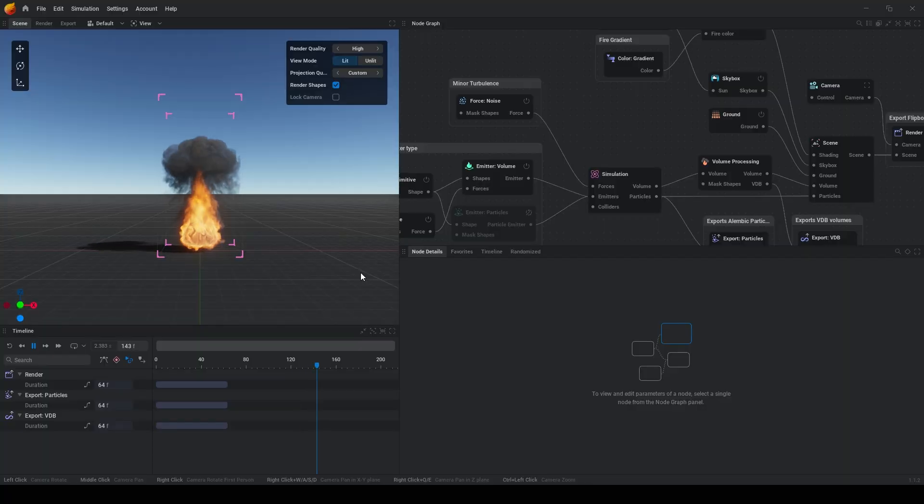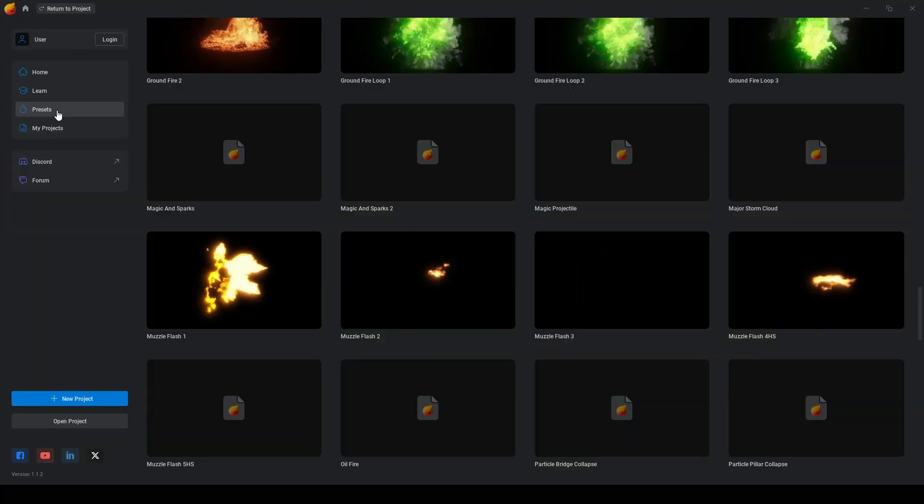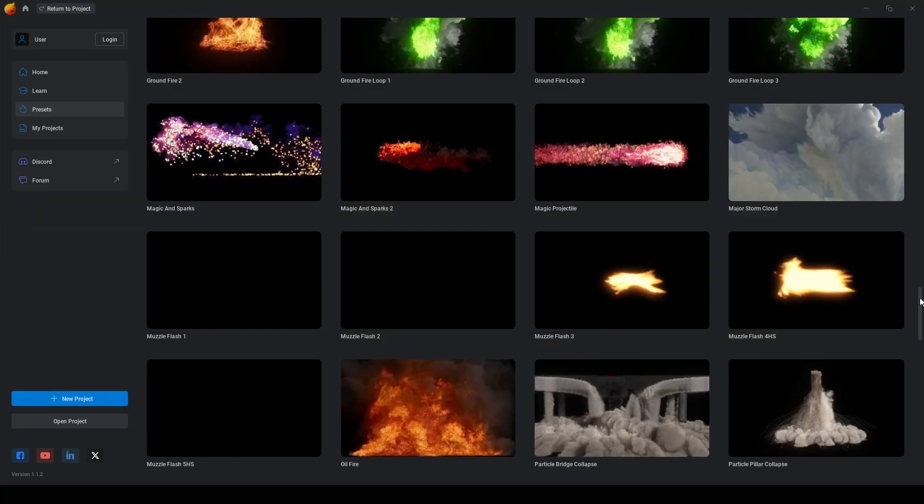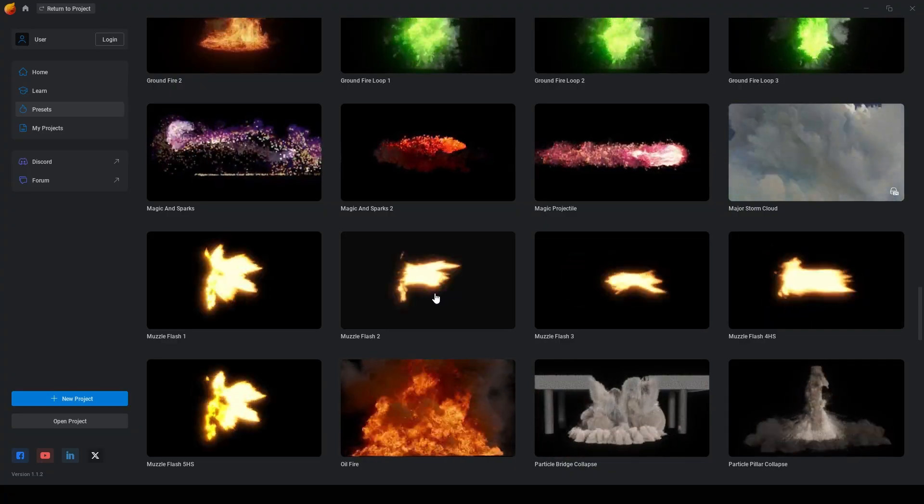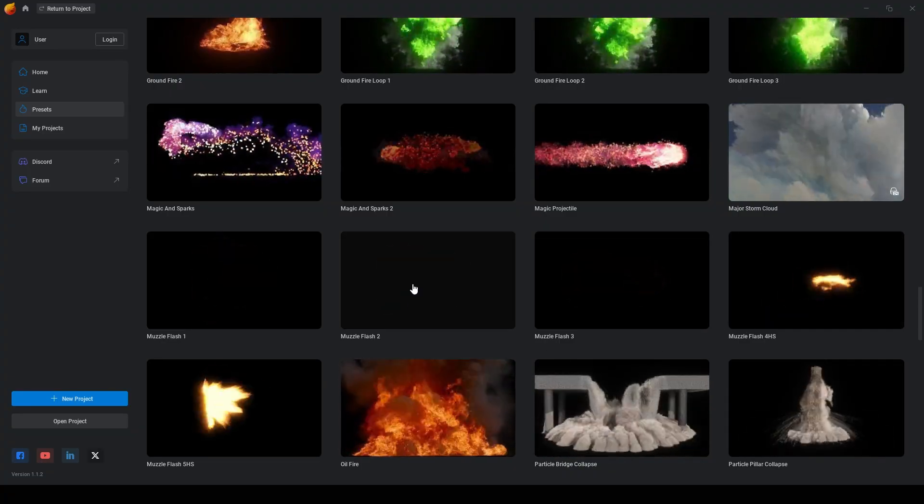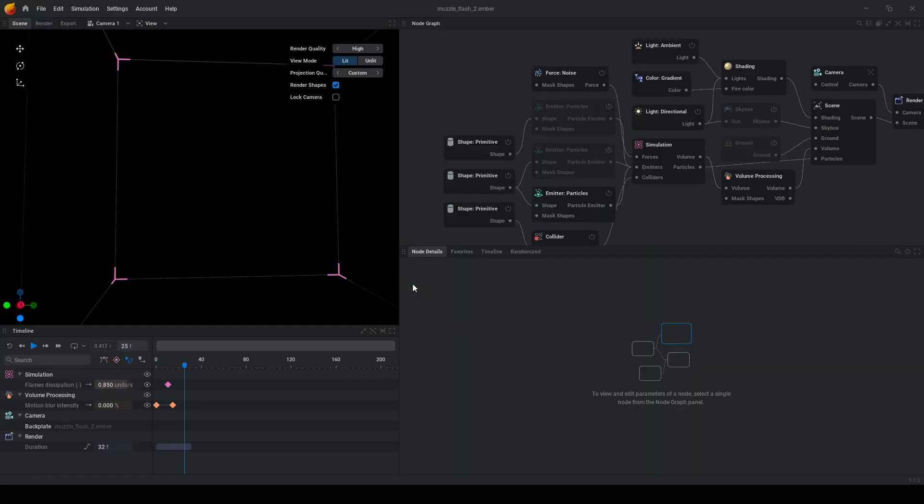After opening the program you can go to the presets and open maybe muzzle flash 2.